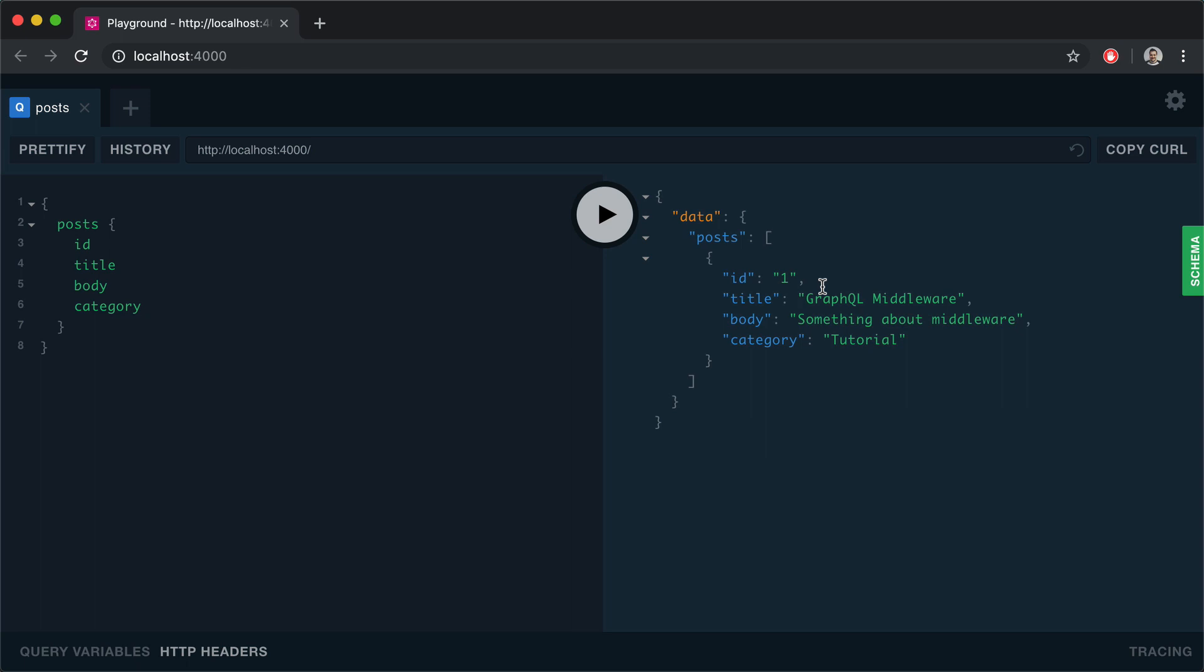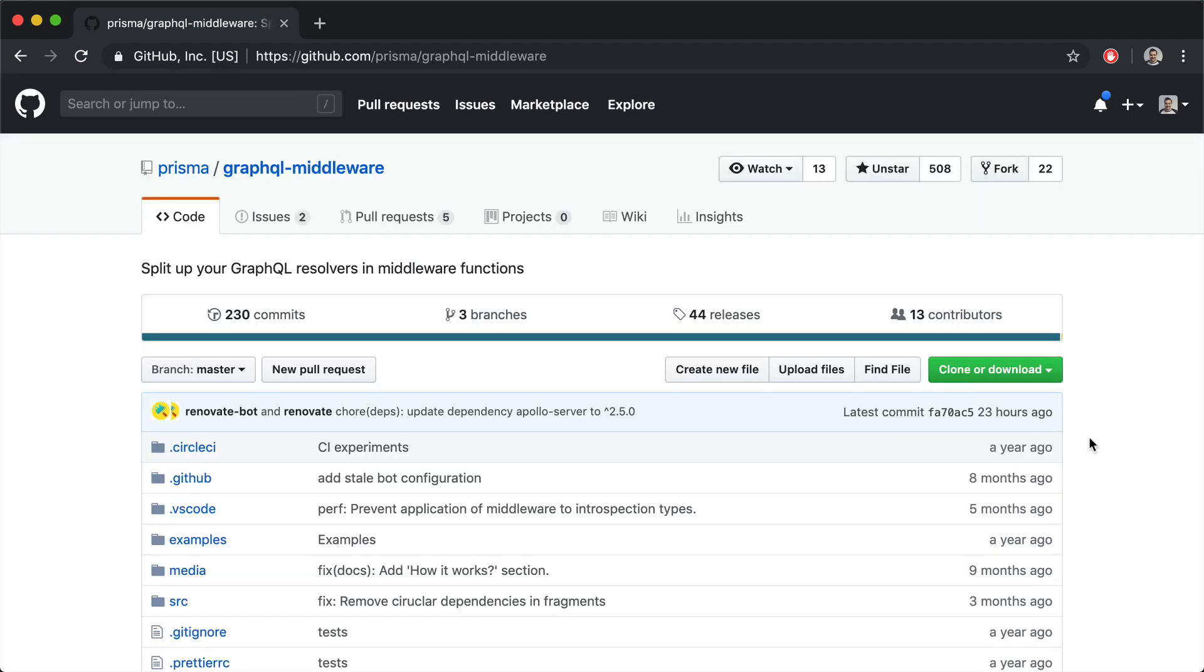What we'd like to do next is we would like to transform the title to include the category as a prefix, and then we would like to transform the category to be uppercase. We can do this with GraphQL middleware.